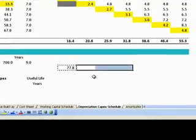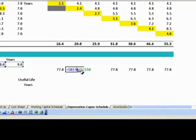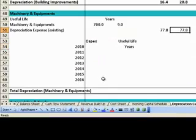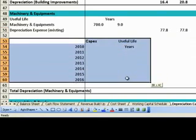Remember to use the double dollar signs again. Step 2: Depreciation calculations for the incremental machinery and equipment from 2010 onwards.